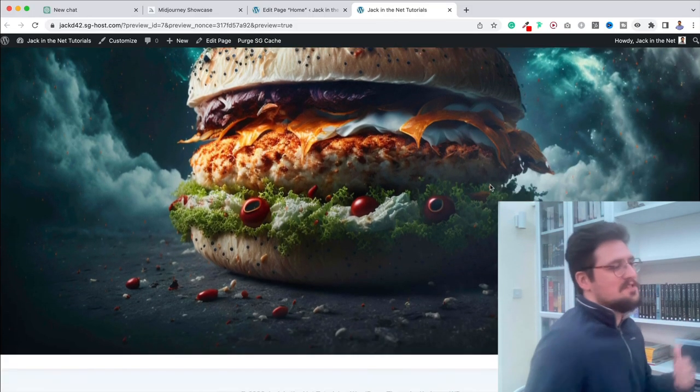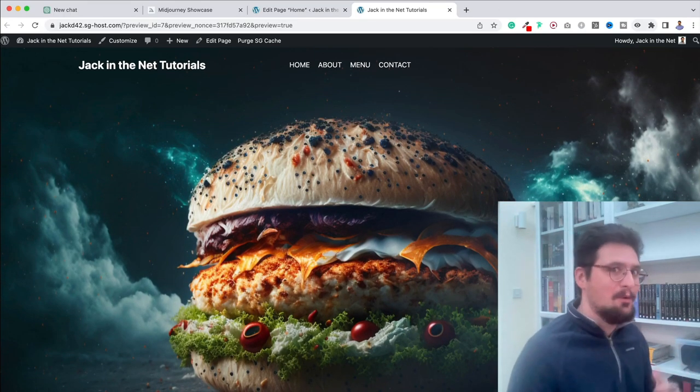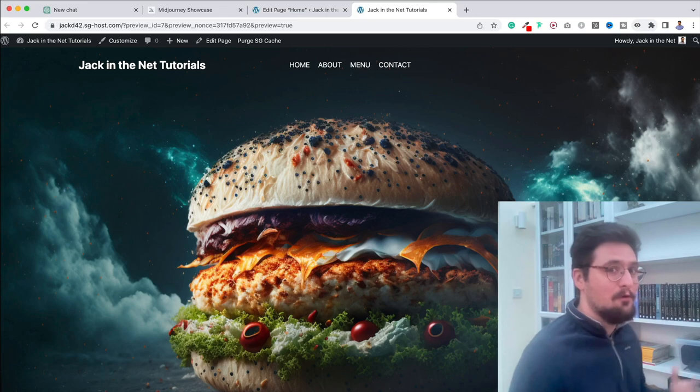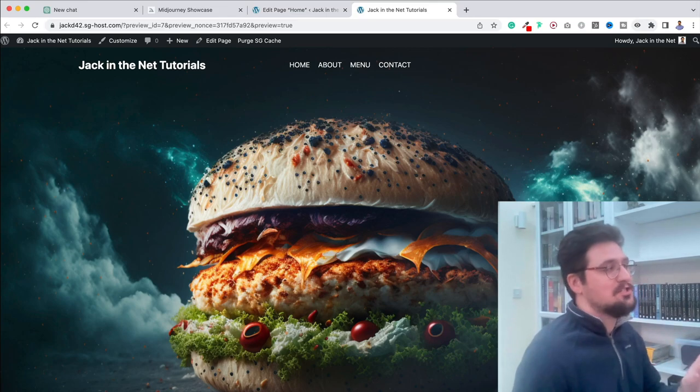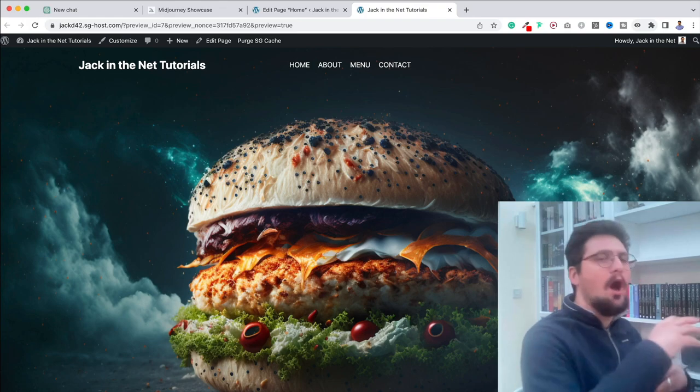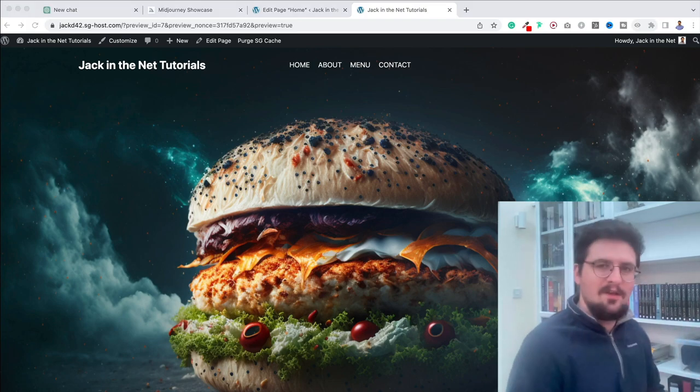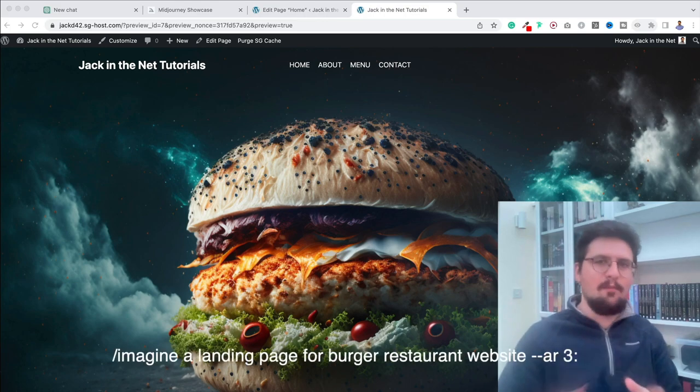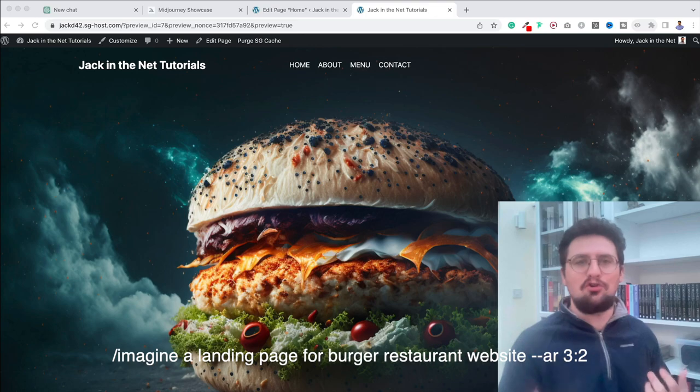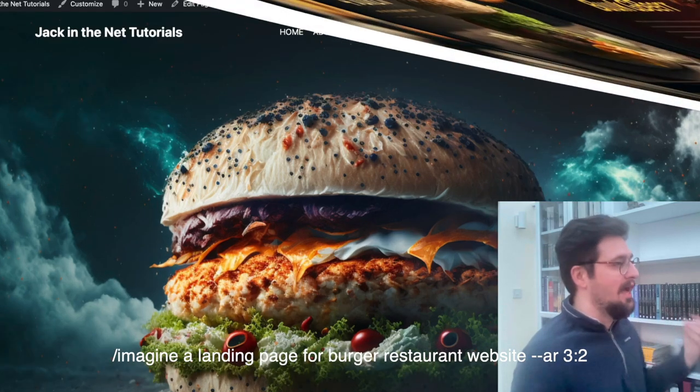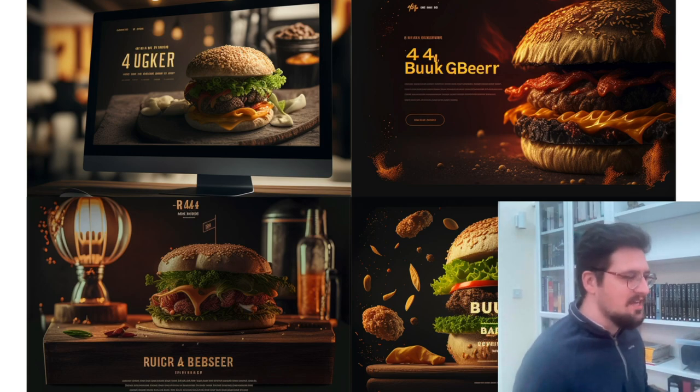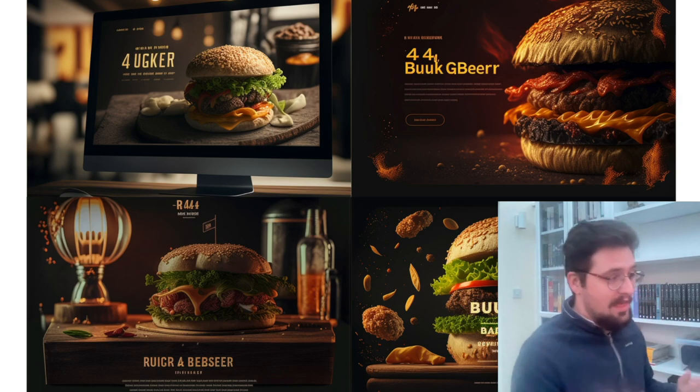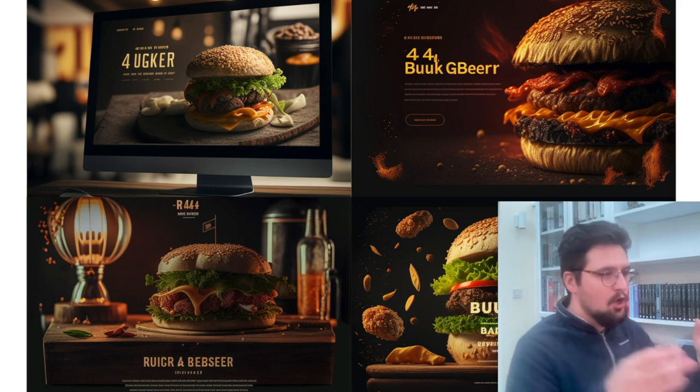All I need to do, obviously, now is put in some text and content. But just before we look at how we can start doing that, which is going to involve ChatGPT, something else you can actually do with Midjourney is generate a whole idea or concept for a landing page. So I could put into Midjourney forward slash imagine a landing page for a burger restaurant website. And it will bring up for me something like this. I mean, just look at these designs. These look incredible. And by the way, I actually prefer these to what we've just generated for an image.